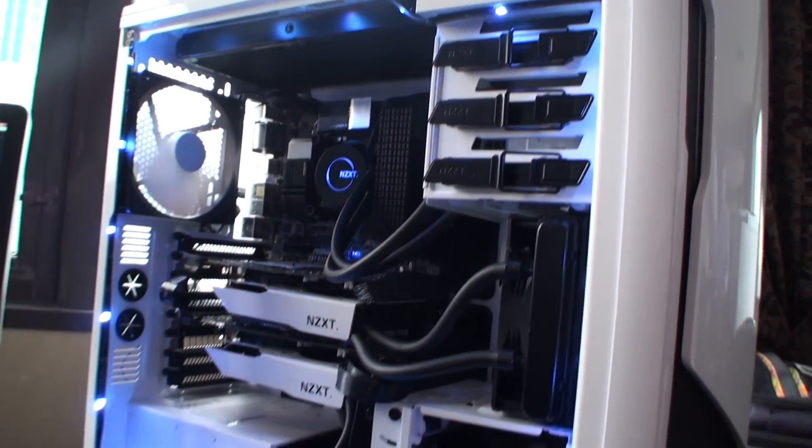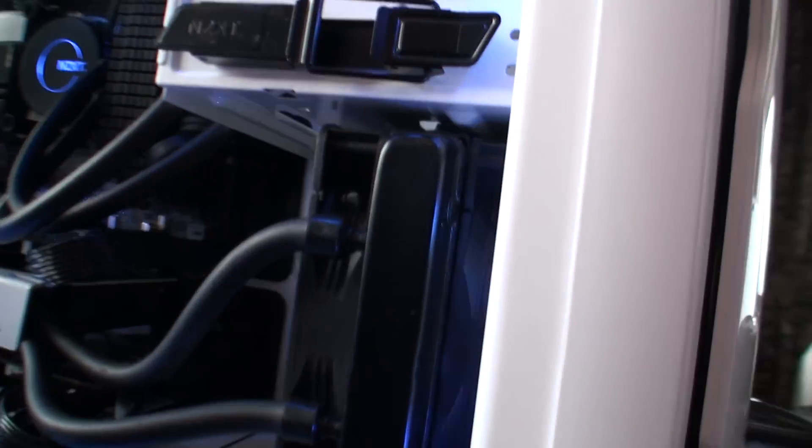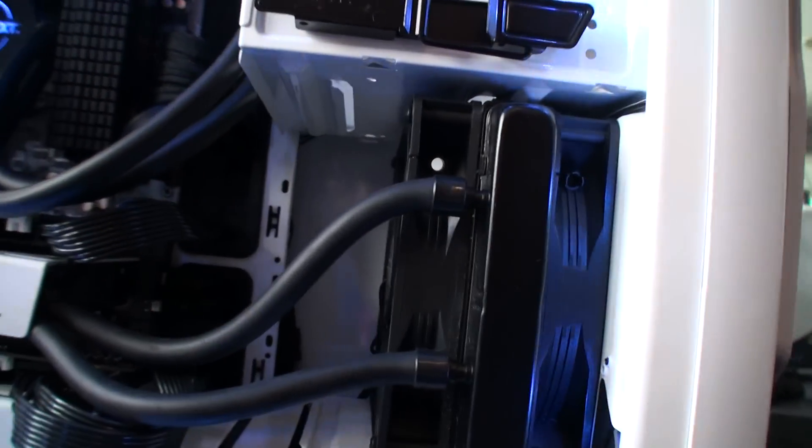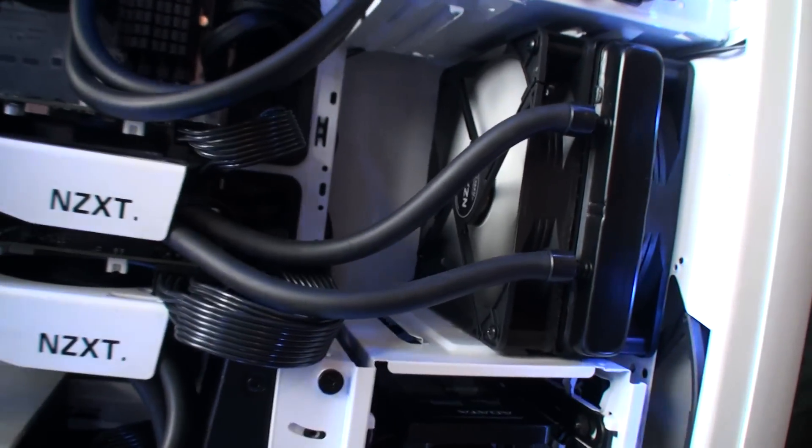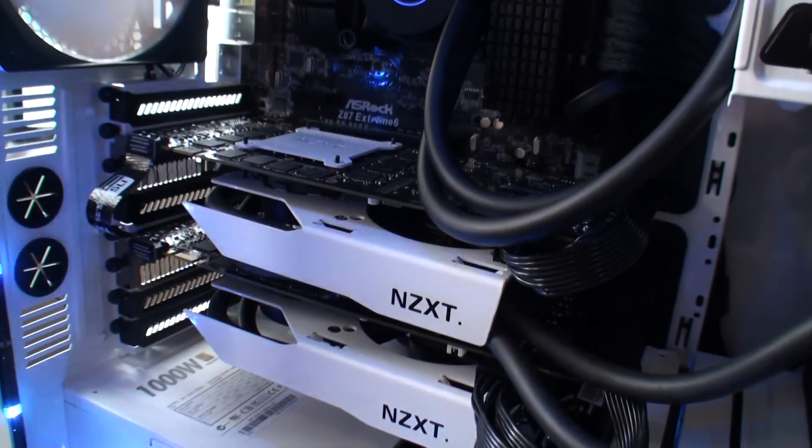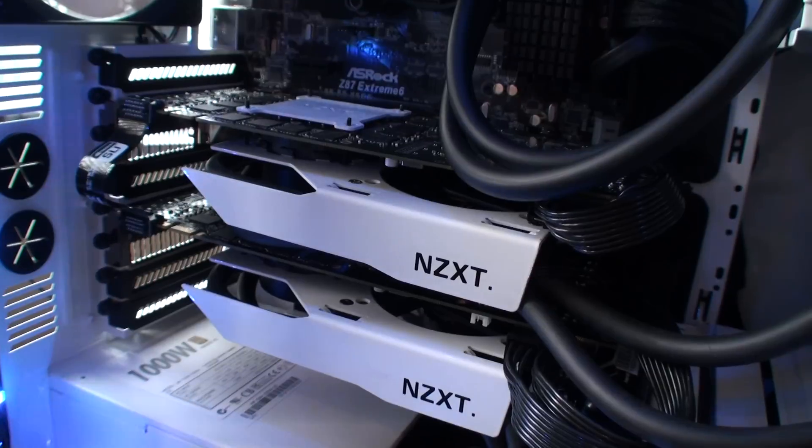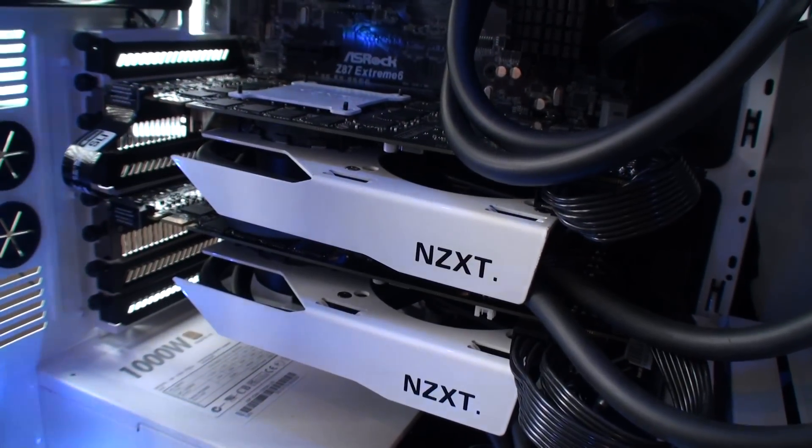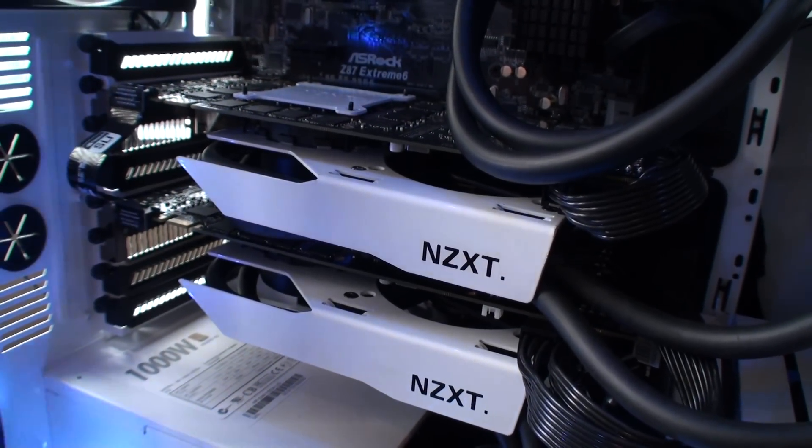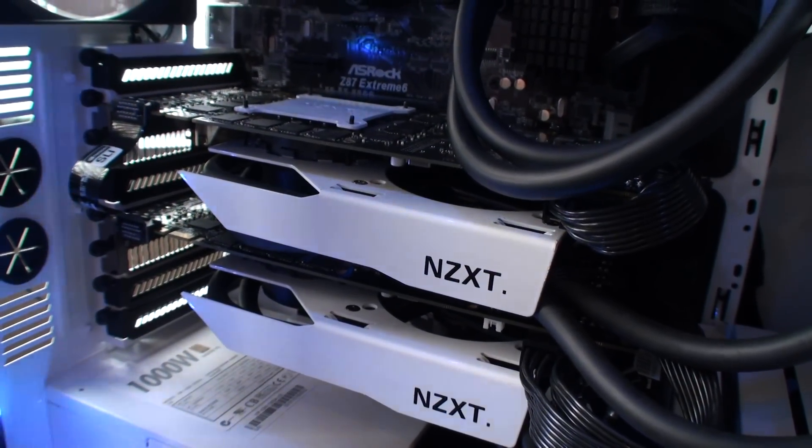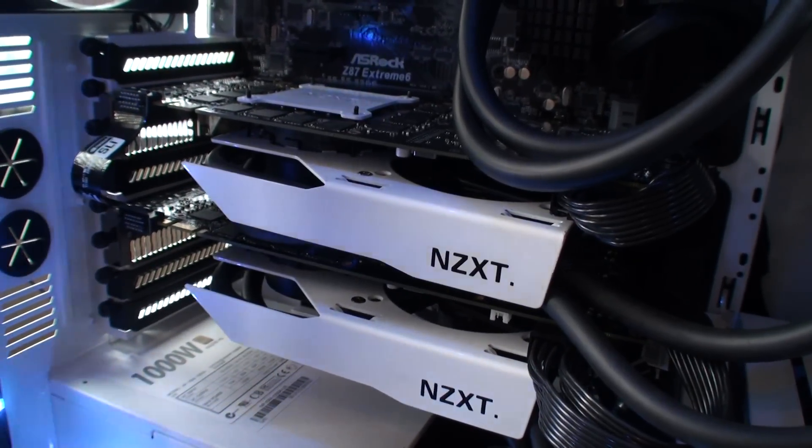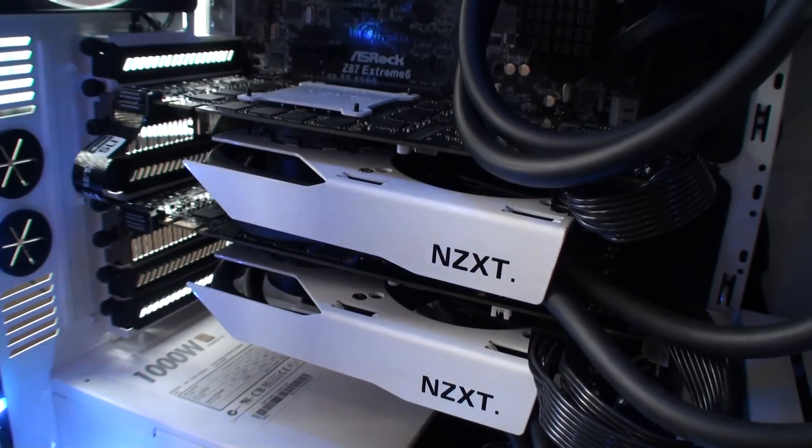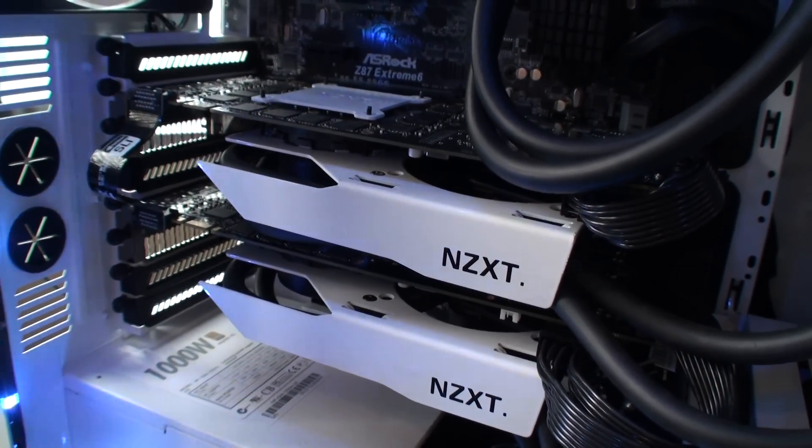So we've got our Kraken X40s here cooling two GTX Titans, and these are basically steel brackets, four millimeters thick, and we've got two 92-millimeter fans installed on each card. These allow you to put any Asetek water cooler on there, including our NZXT Kraken, to cool your GPU.